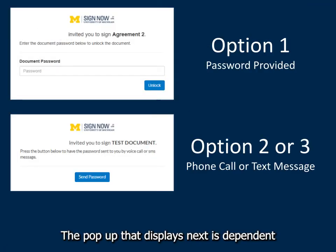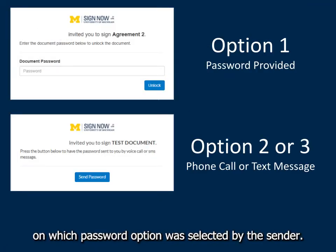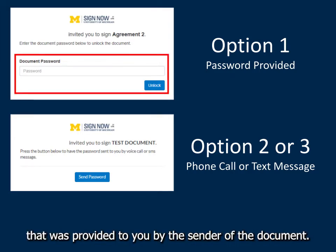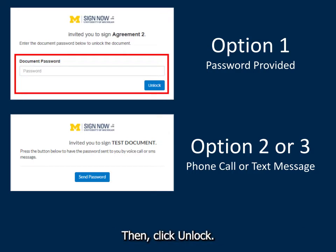The pop-up that displays next is dependent on which password option was selected by the sender. For option 1, enter the password that was provided to you by the sender of the document. Then click Unlock.